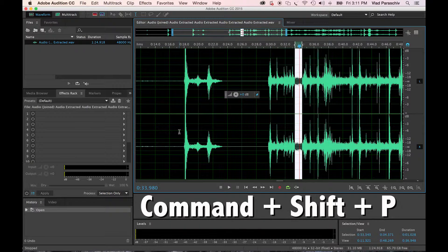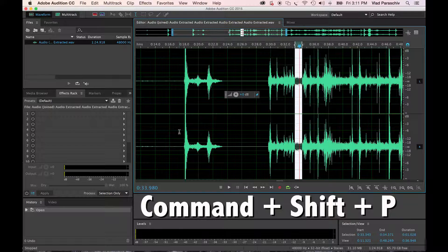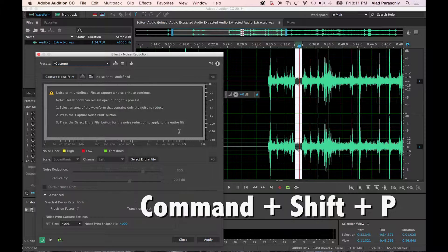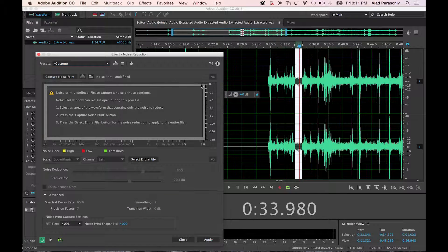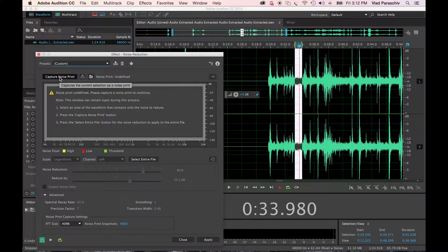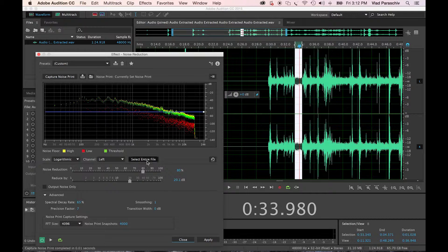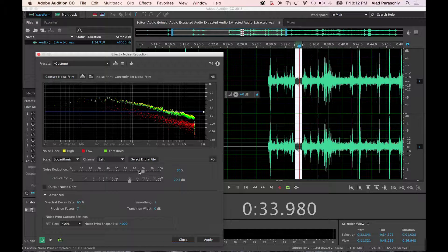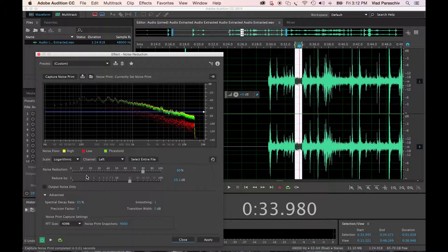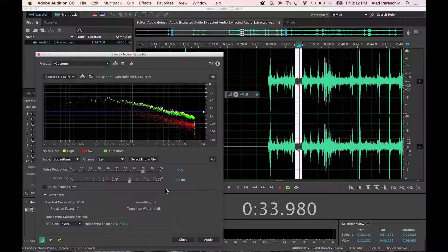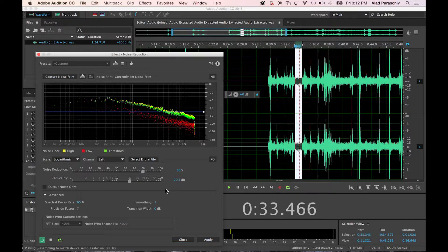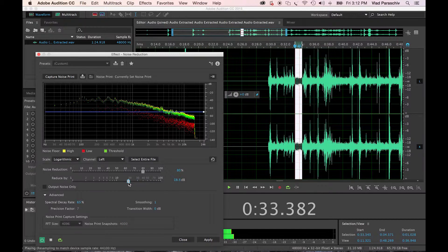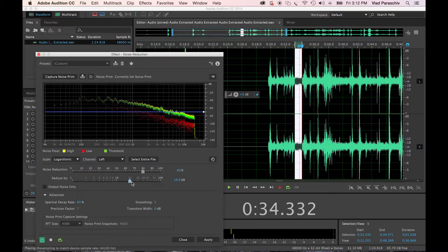Hit Command-Shift-P, and that'll bring this up. Take a noise print right there. I already have it adjusted the way I want it. You can mess with this as it plays. More, less, none at all, but I want it right here.